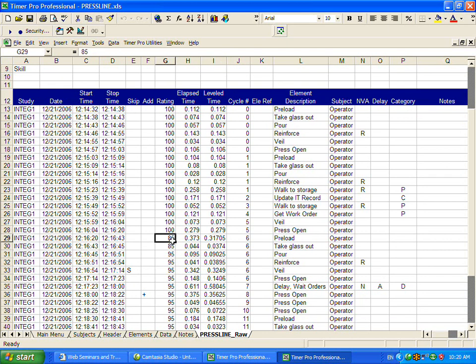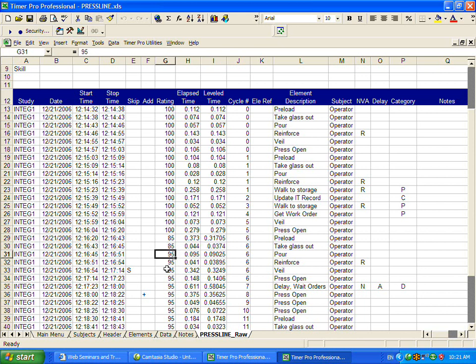Here you can see where we changed the rating, it dropped down to 85, affecting the leveled time here. Here we increased it back up to 95. This is an activity where perhaps the operator fumbled, so we wanted to suppress that one.